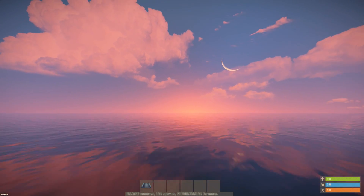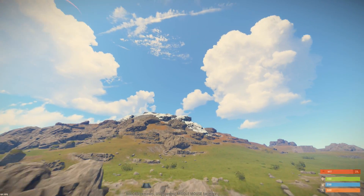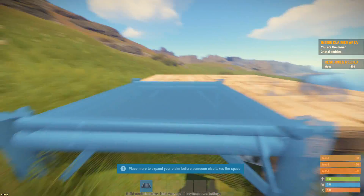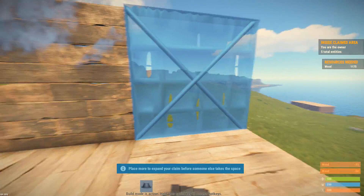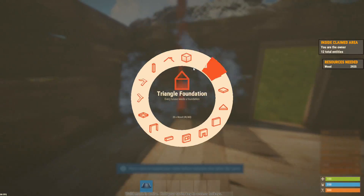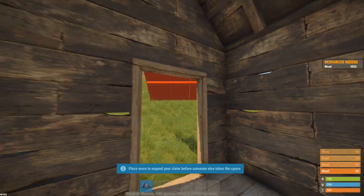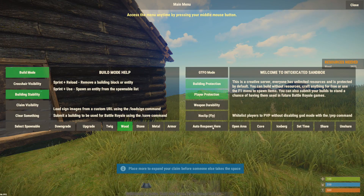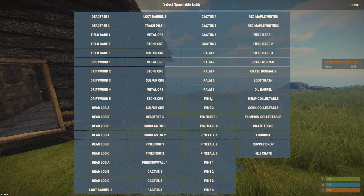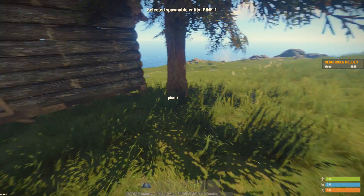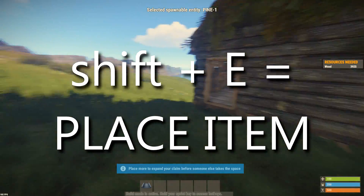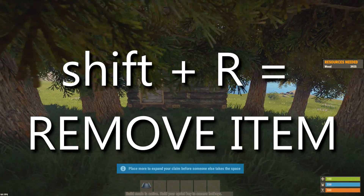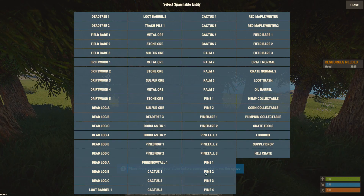You're going to want to find a location where you're going to record and build your cinematic — once you've found that spot, build it. A lot of people ask how I get scenes from the live server: I just rebuild it on the Intoxicated server. For trees and objects in the right places, I go to the menu, click 'select spawnable,' choose from a list of items, and by holding shift and E I place them one by one. Holding shift and R removes those items or any other objects on the server.